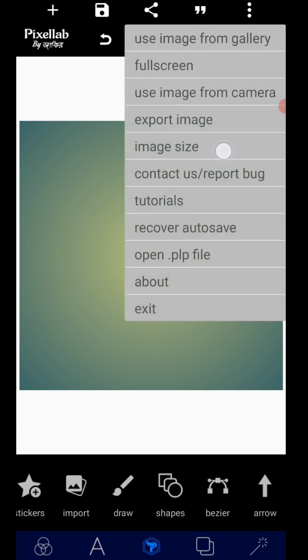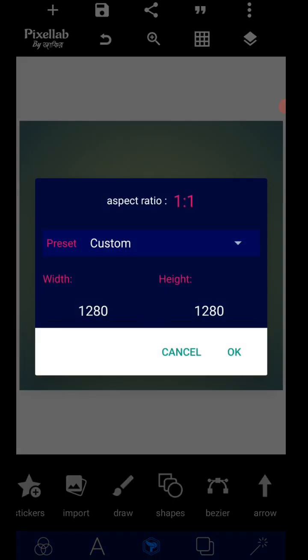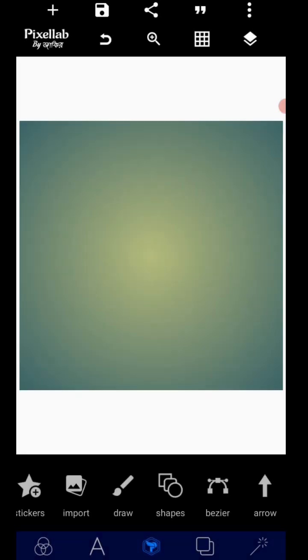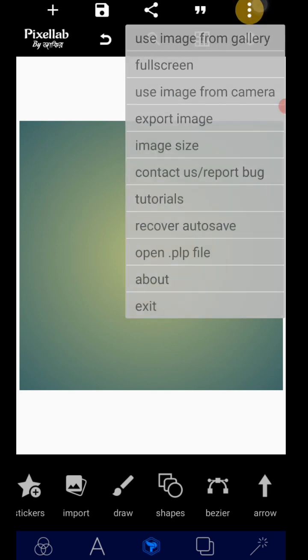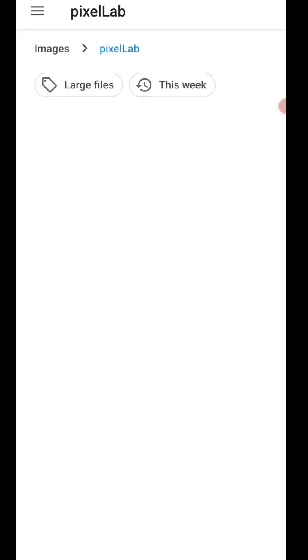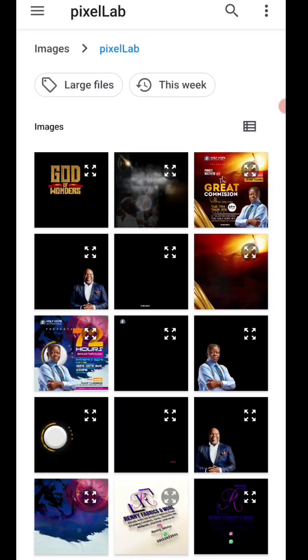First, determine the size you want to use, which is 120 by 120. This is what you call a square size because the height and the width are the same. Having set that, the next thing to do is look for the background.